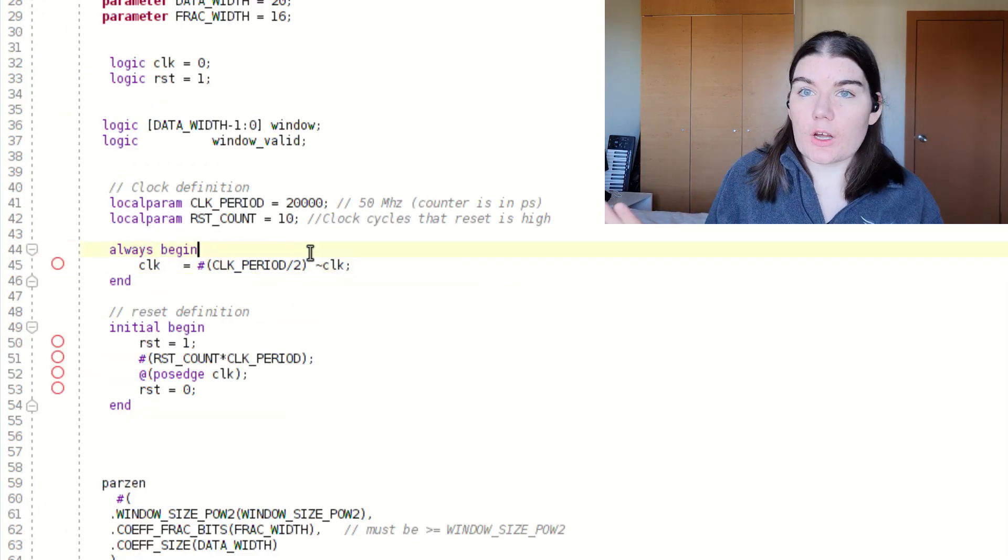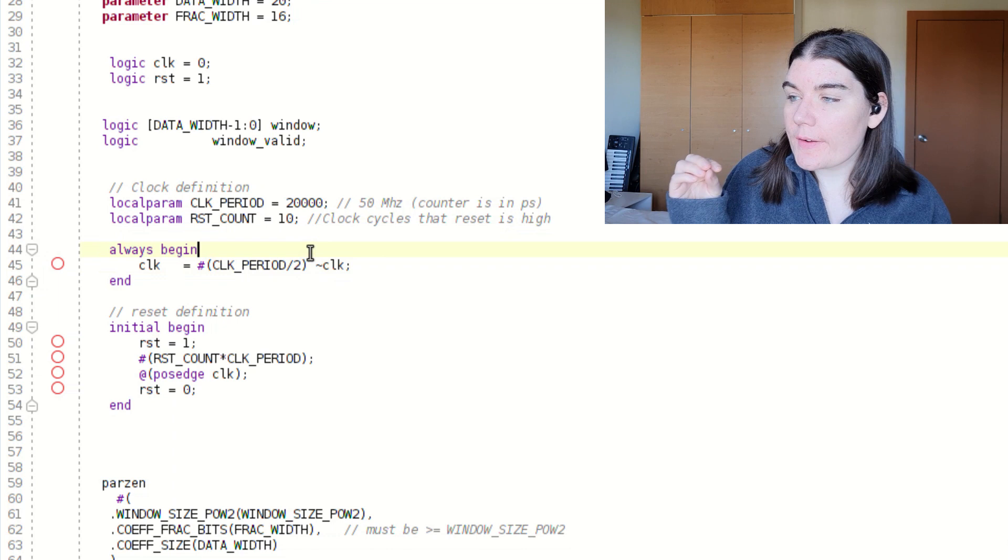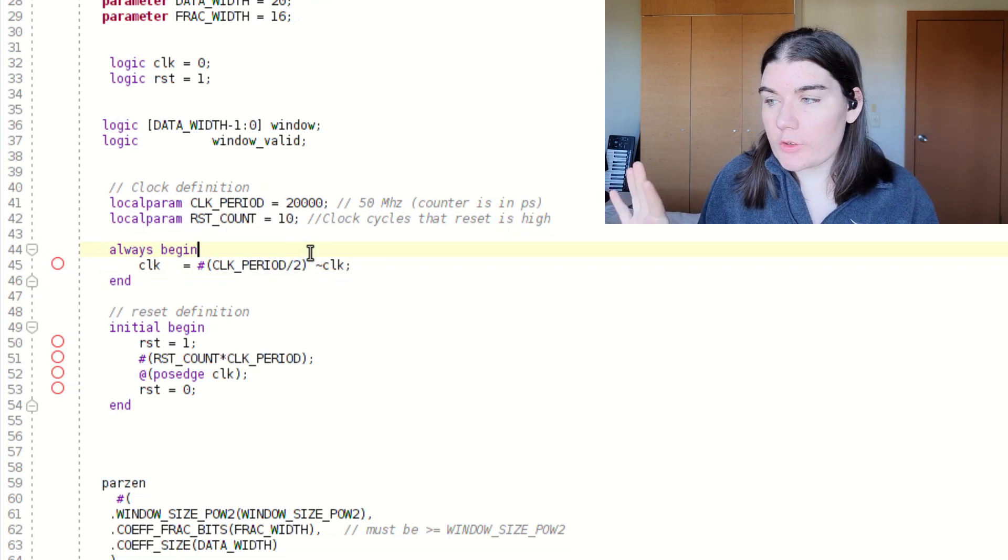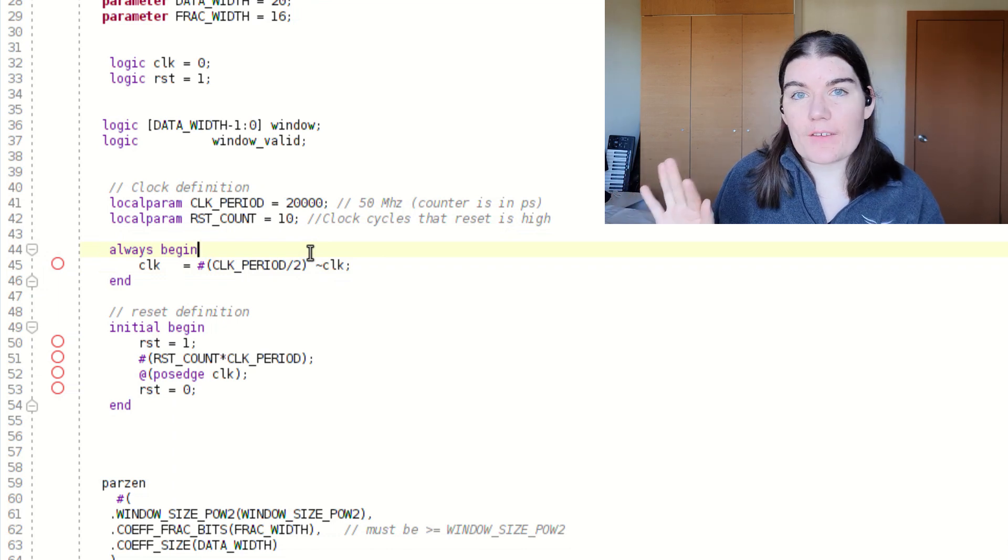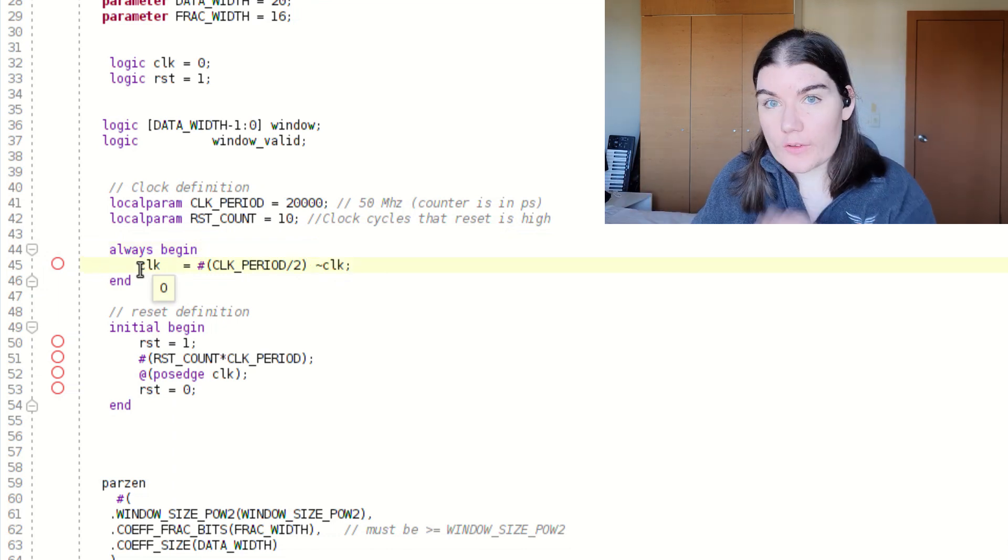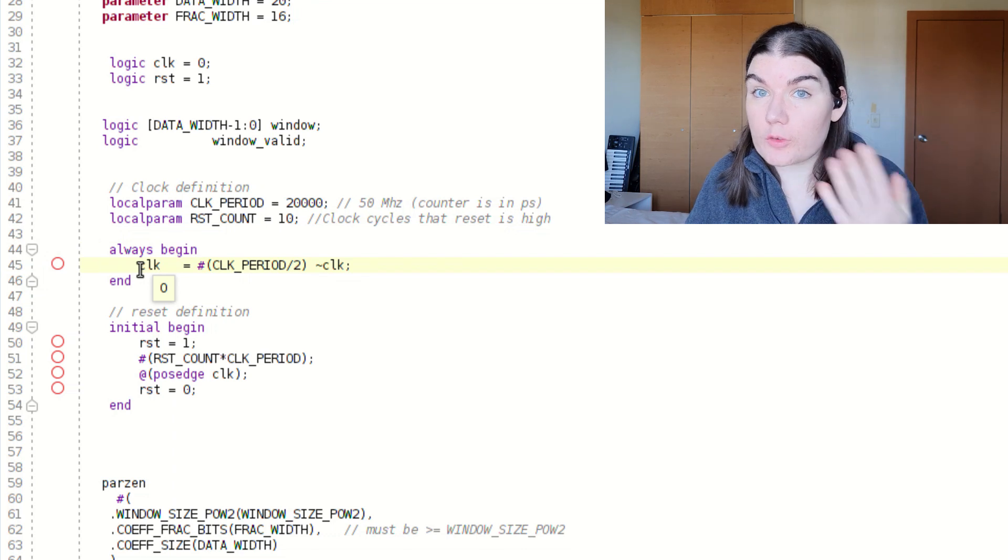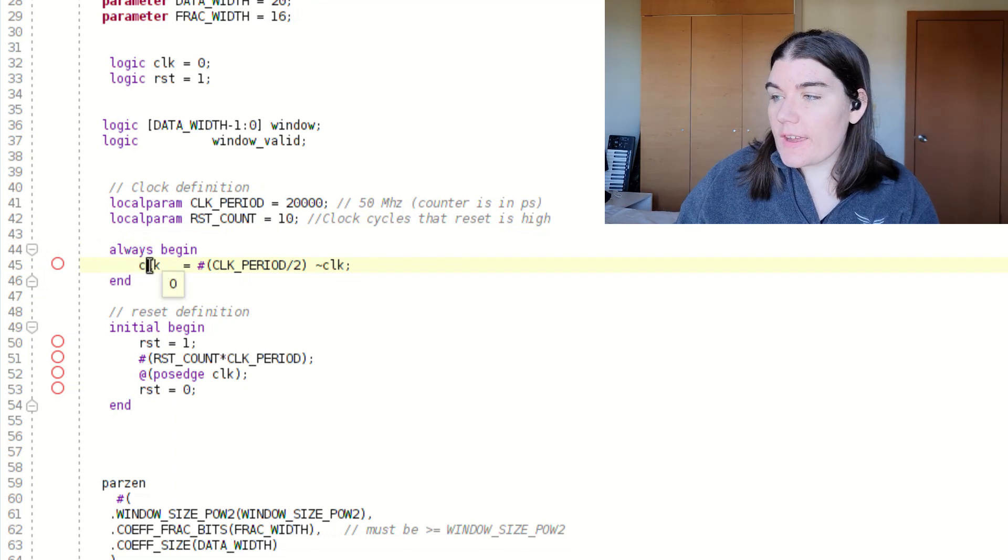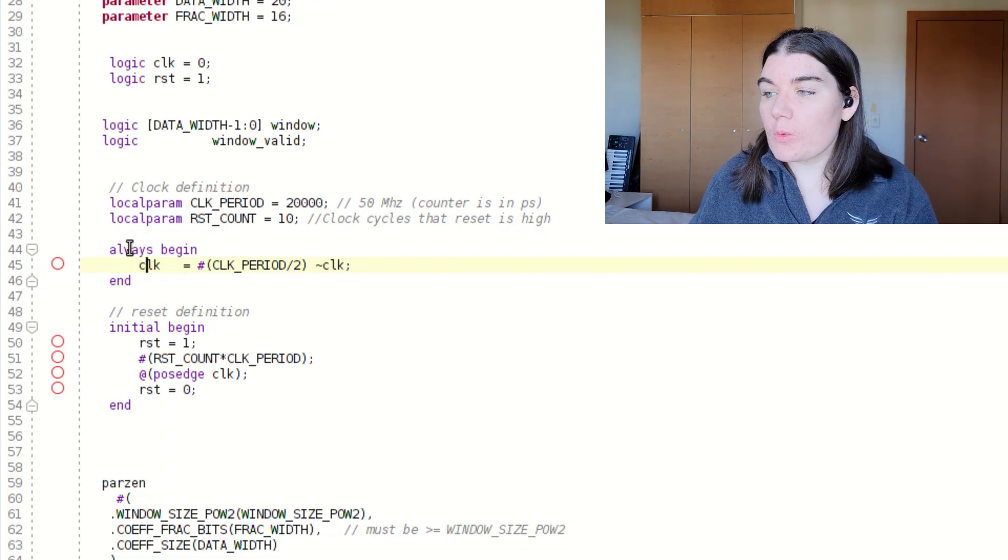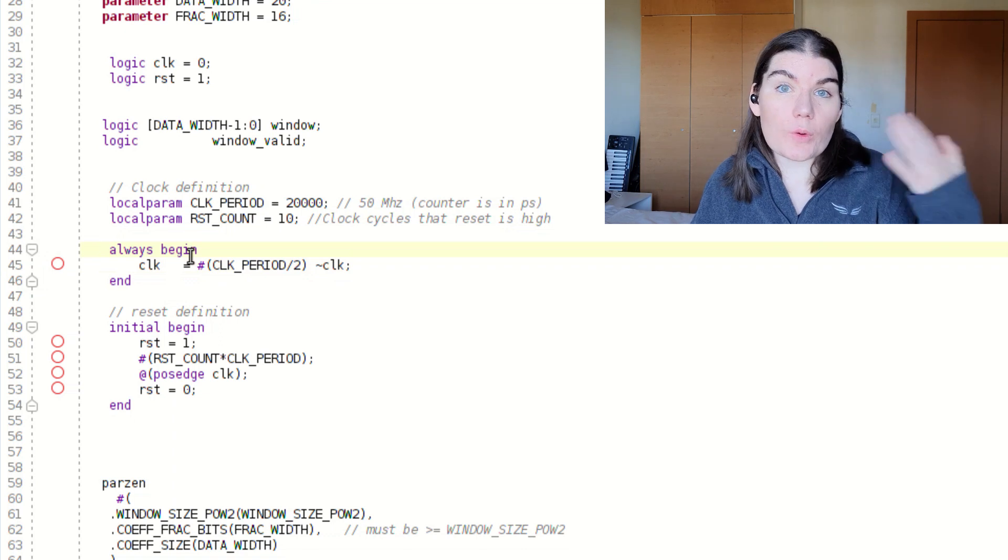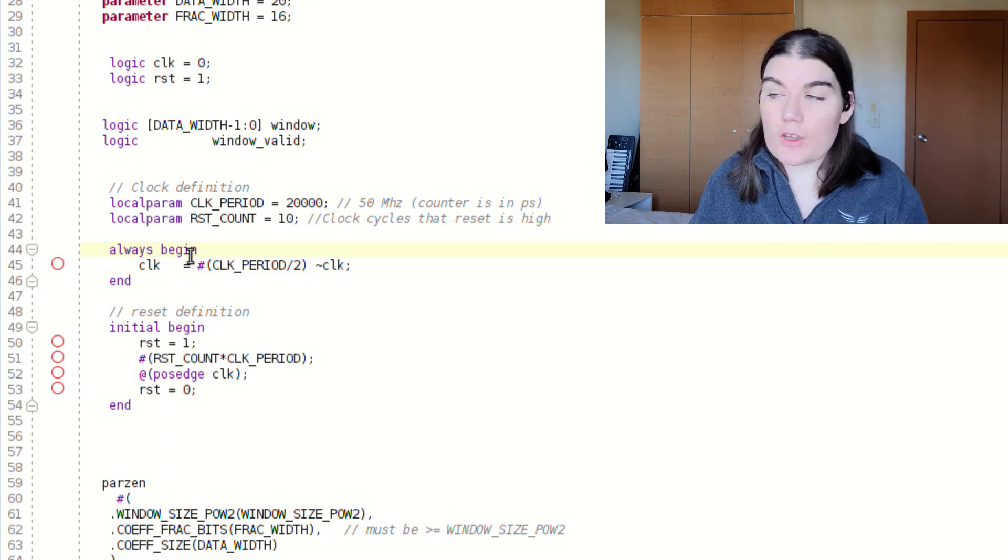To generate the clock, I have a special always block. So this doesn't have an always at star. So this is non-synthesizable. This won't work with synthesis. In this case, I just have always begin, and that will just mean it will always run this.